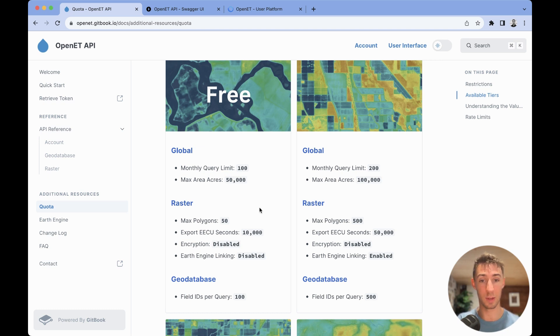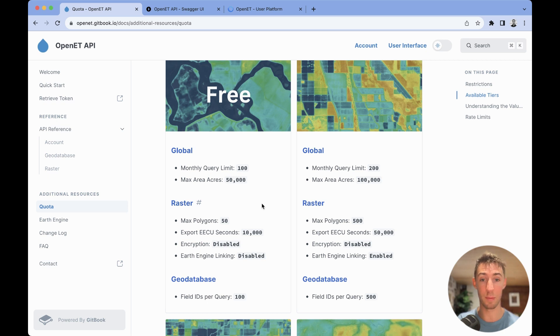You'll be able to make 100 different queries per month, and then each individual query can have a maximum acreage of 50,000 acres.